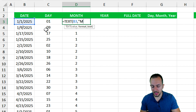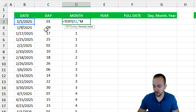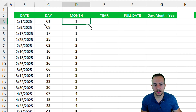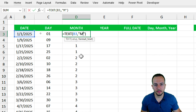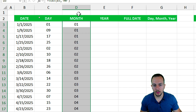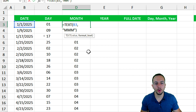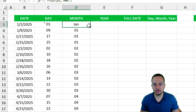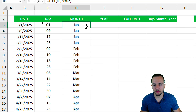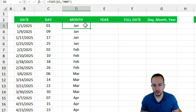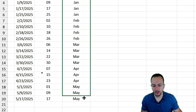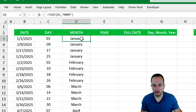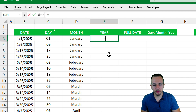Using the TEXT function for the month: the value is the date, comma, open quotations, and use 'm' for month. Close quotations, close parentheses, Enter — same result. Using double 'm' gives two digits. Triple 'm' gives the abbreviated month name: Jan, Feb, Mar, Apr, and so on. Four times 'm' gives the complete month name: January, February, March, and so on.